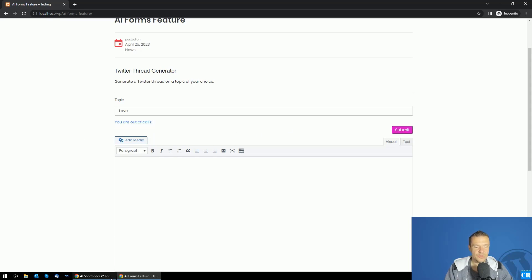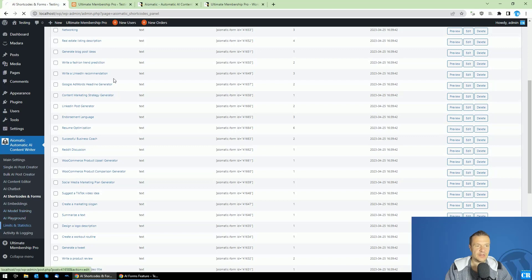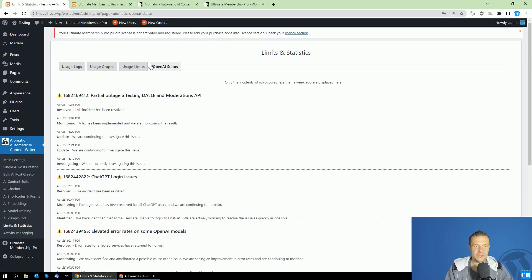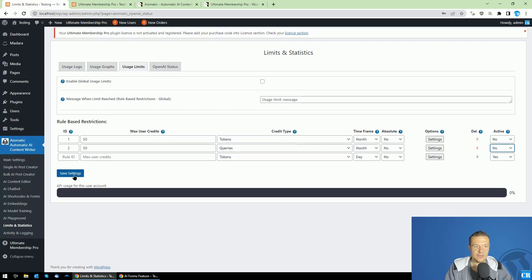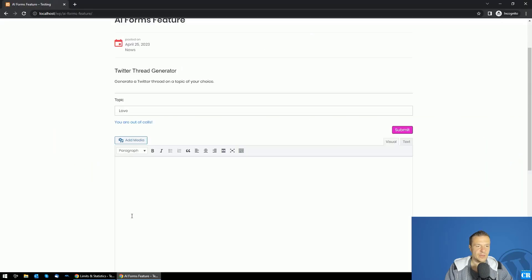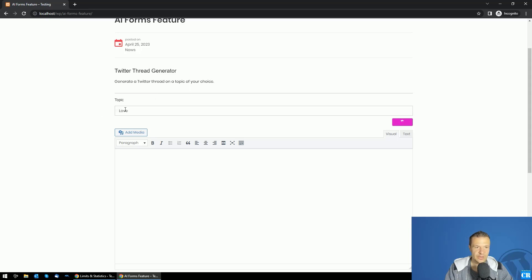Once again, we are out of calls. But don't forget to deactivate the limits and statistics from here. If we deactivate this and save settings, we'll be able to once again make calls using the AI.